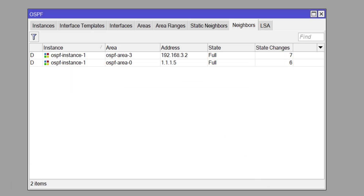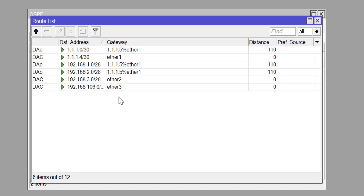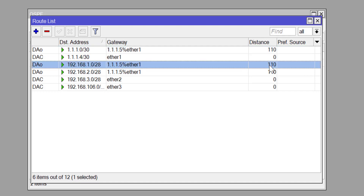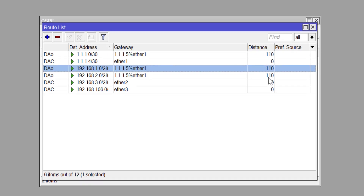That's how quick and easy it is to have OSPF set up on a MikroTik router, done here in a multi-area fashion. If you enjoyed this, please give this a like, share, comment, and also subscribe. Thanks for watching and see you in the next video.